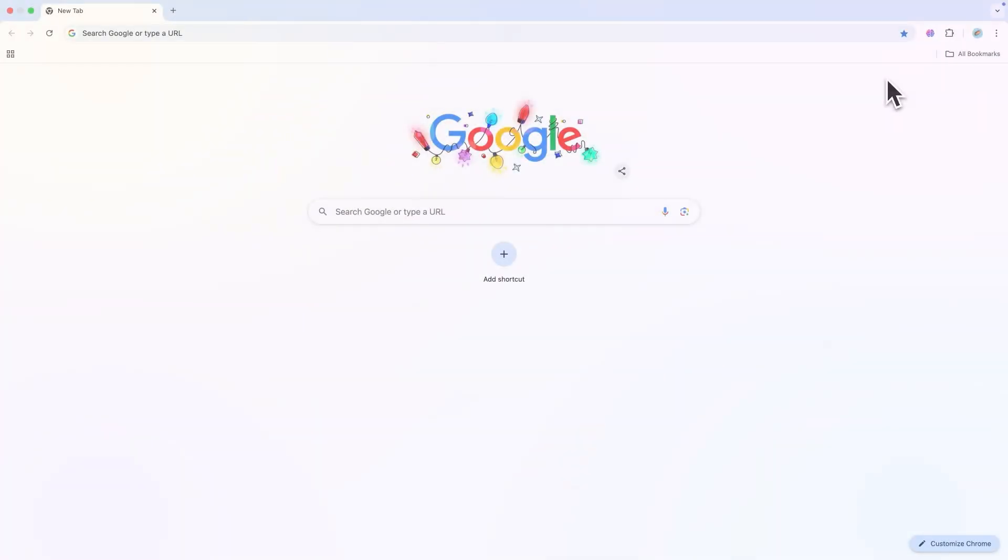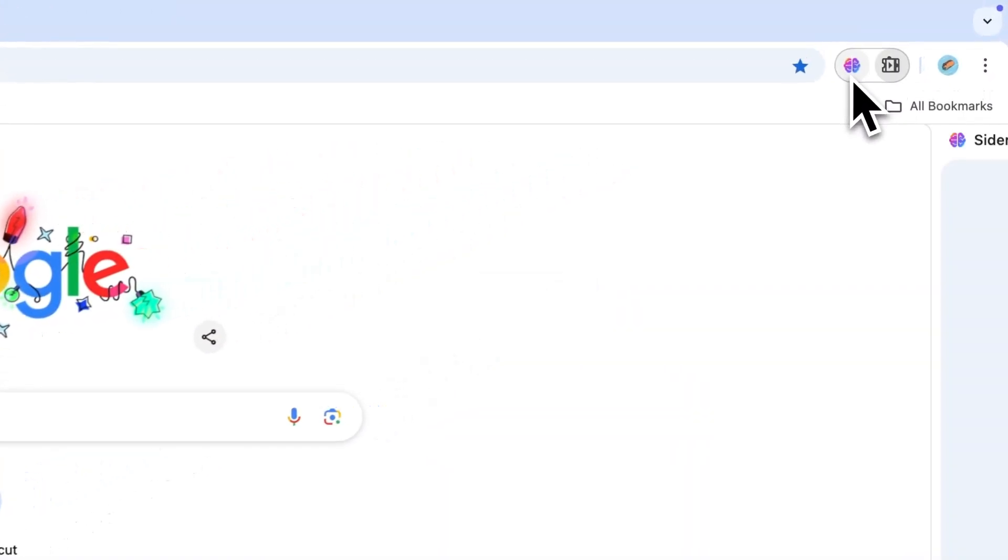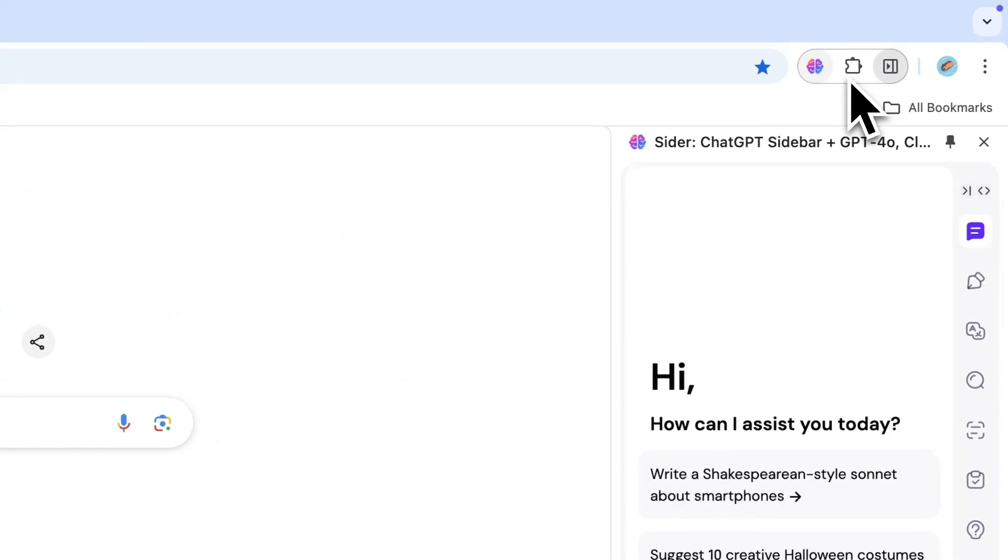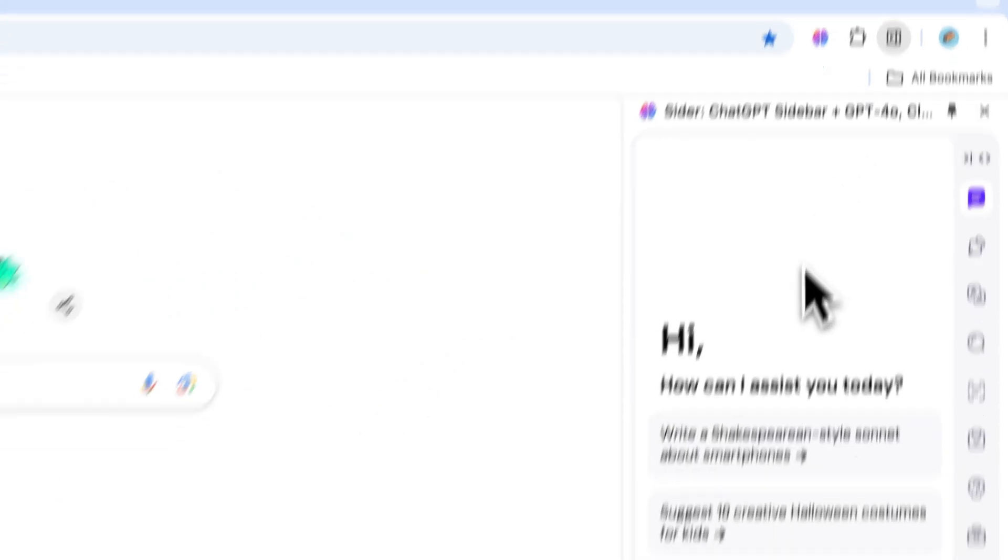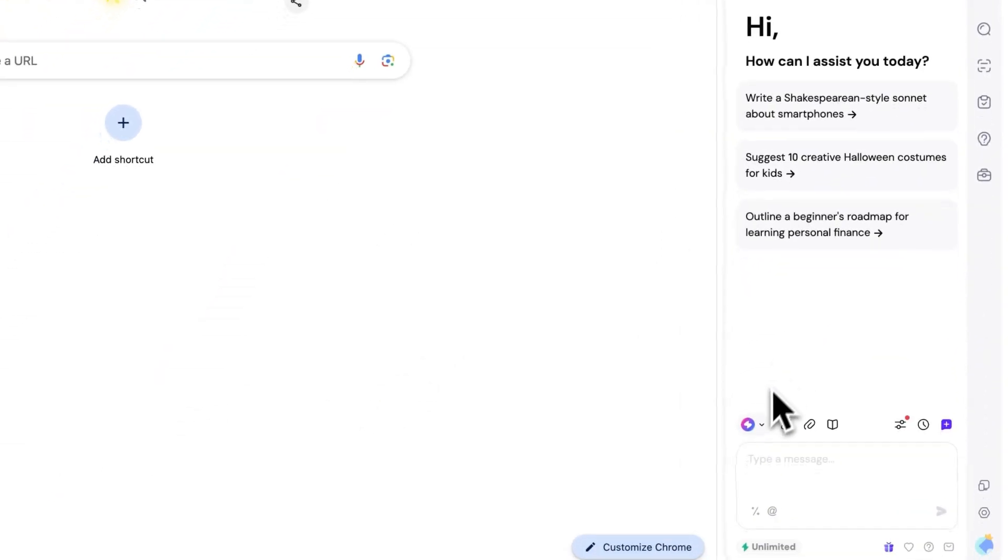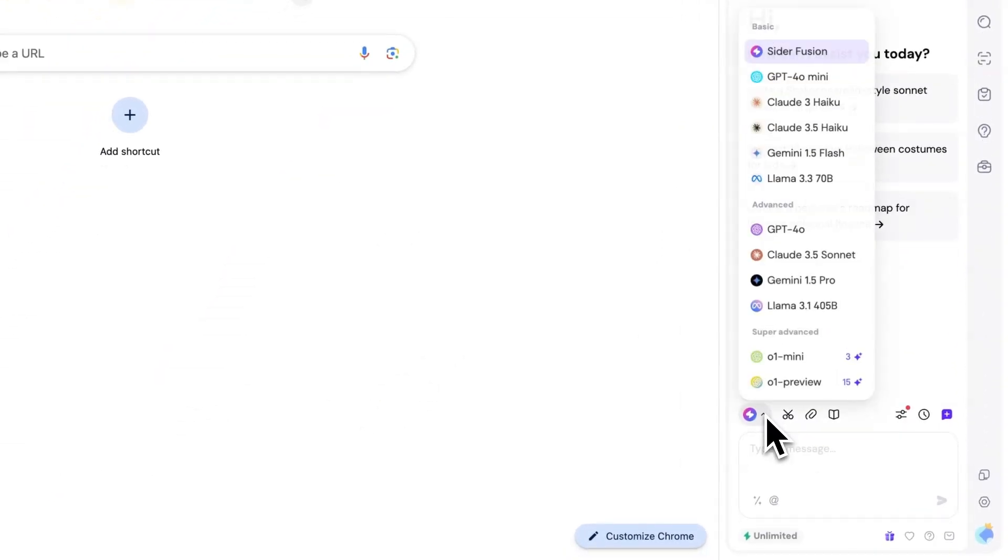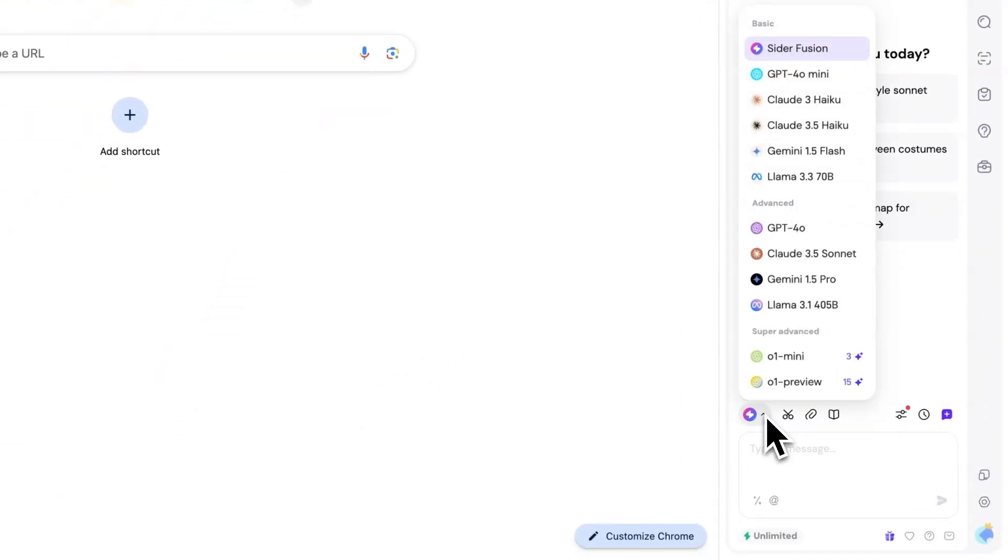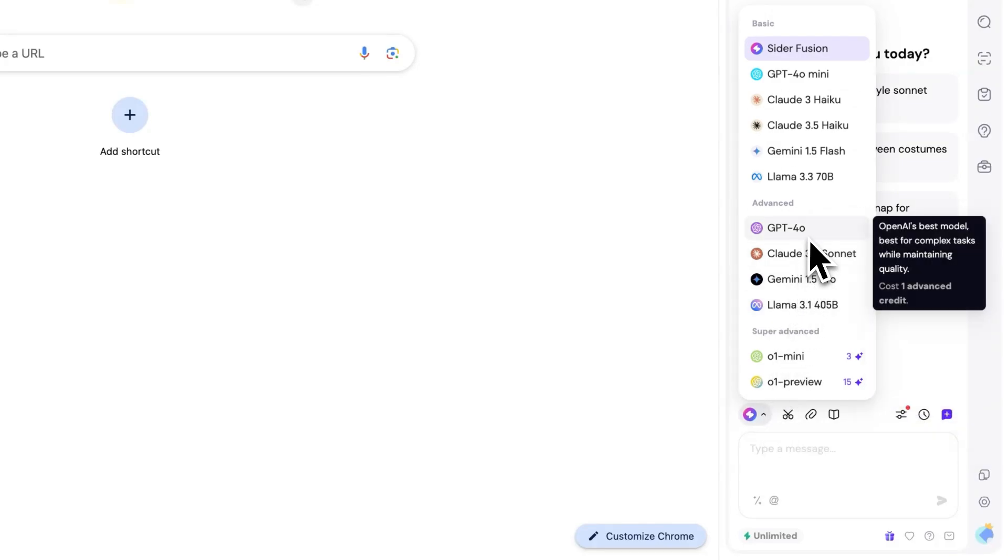After opening CIDR, before chatting with AI, you can switch between different AI models using the options above the input box. Different AI models often provide slightly different answers.